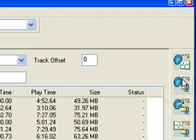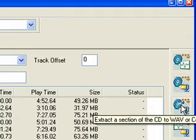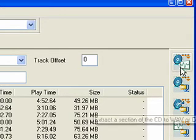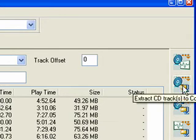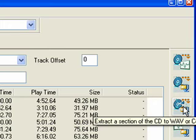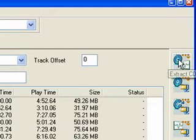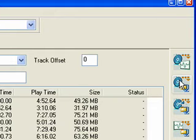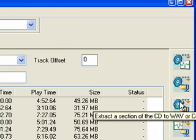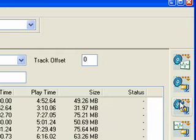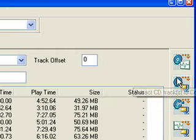all you need to do is look over on the side and you'll see some options. Here we have extract CD tracks to WAV files, extract CD tracks to compressed audio files, extract a section of the CD to WAV, so you can extract just a part of it.